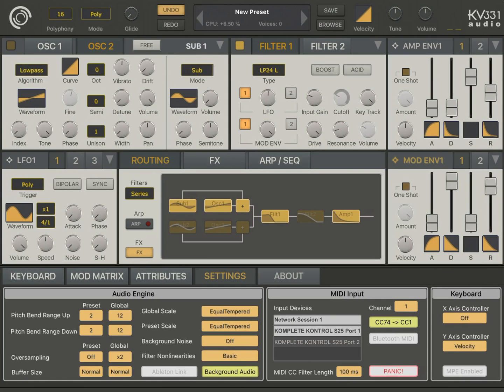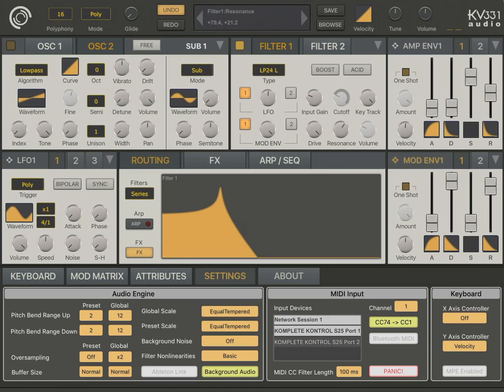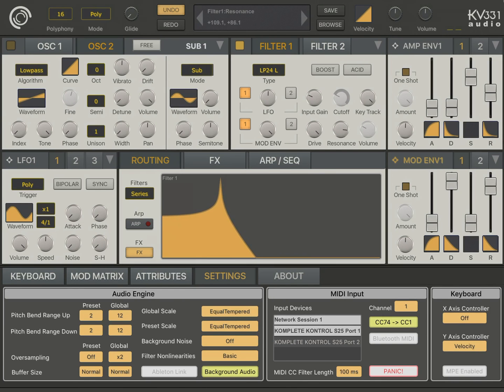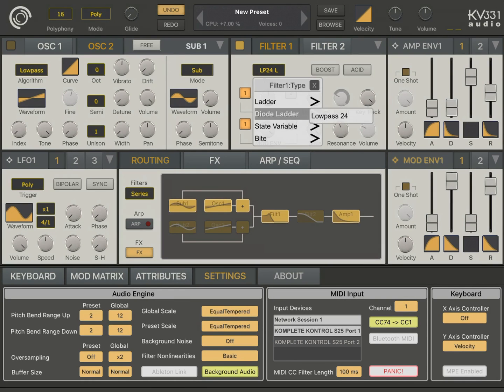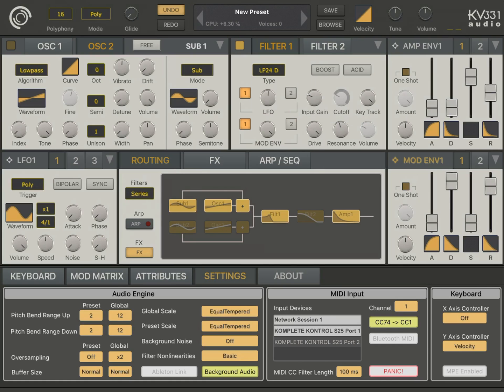Let's first turn off the boost and see how the filter response is. So, when I increase the resonance, as you see, the filter volume drops. That's true for ladder and diode ladder filters.